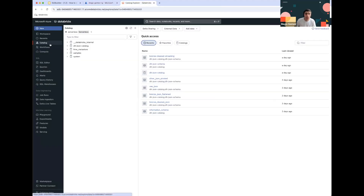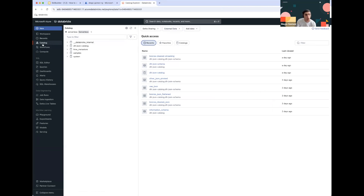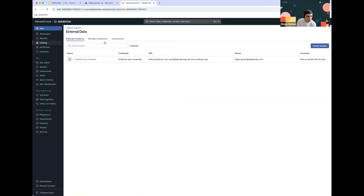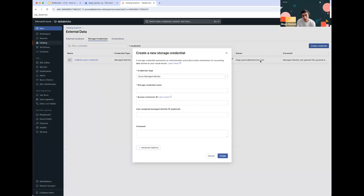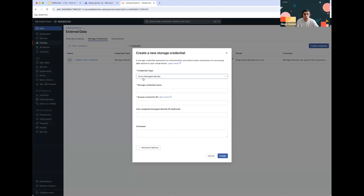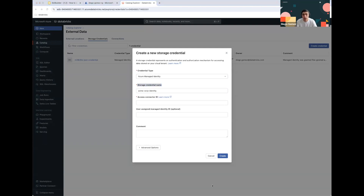Going back into our Databricks workspace, we have to go to the Catalog tab and add the configurations we've already set up to make sure we can access our storage accounts and containers from the platform. Go to the Catalog tab, click on External Data, then click on Storage Credentials and Create Credentials. Since we've already created the Managed Identity, the only things we need are the name and the Access Connector ID that we saved previously.